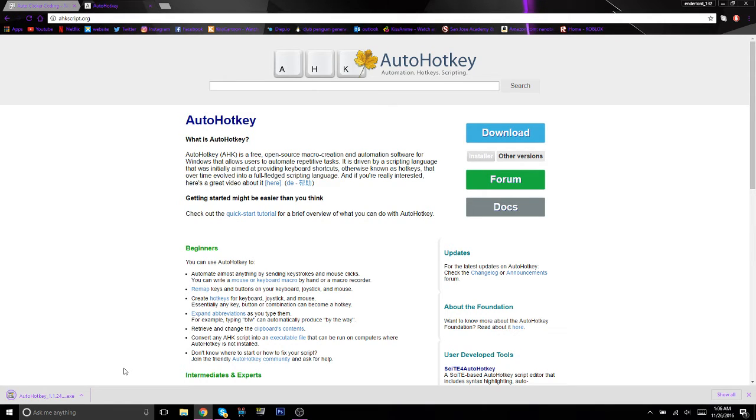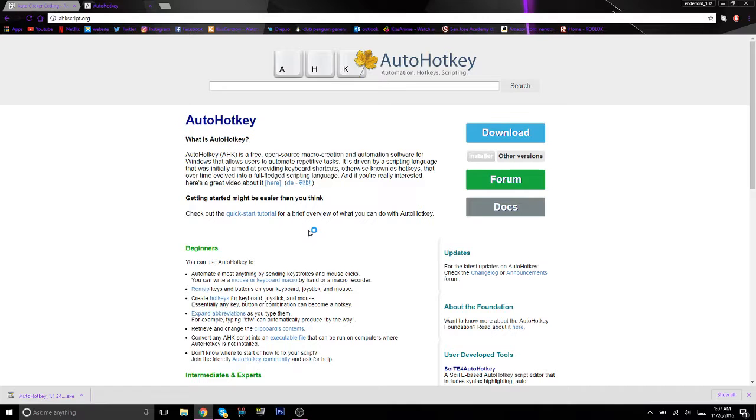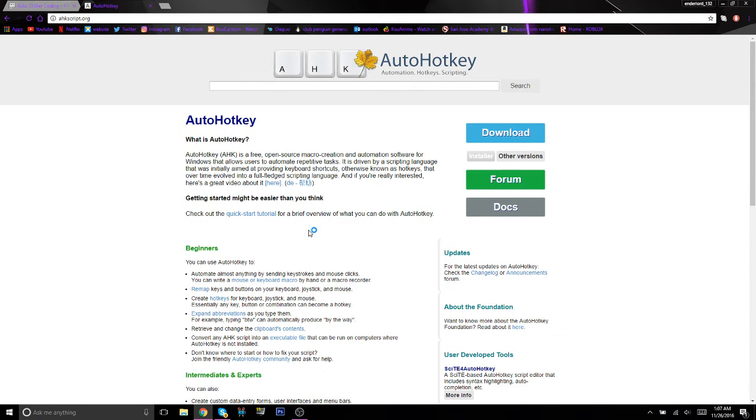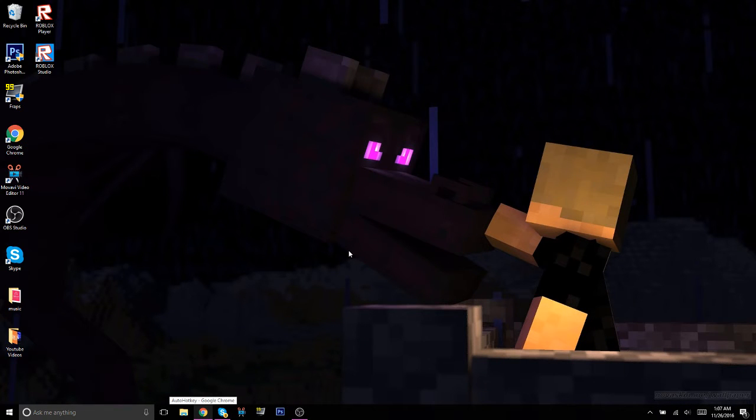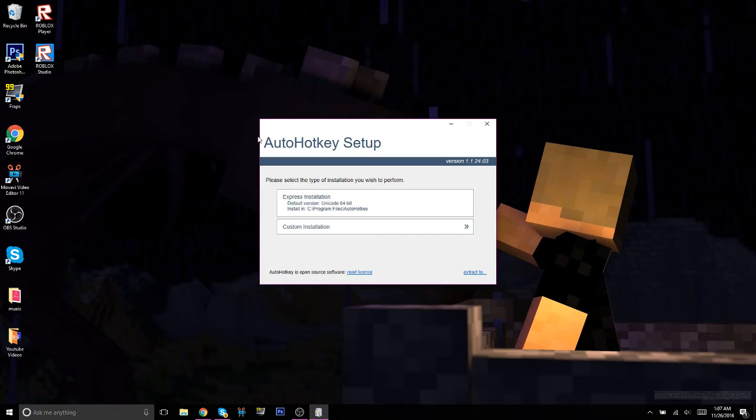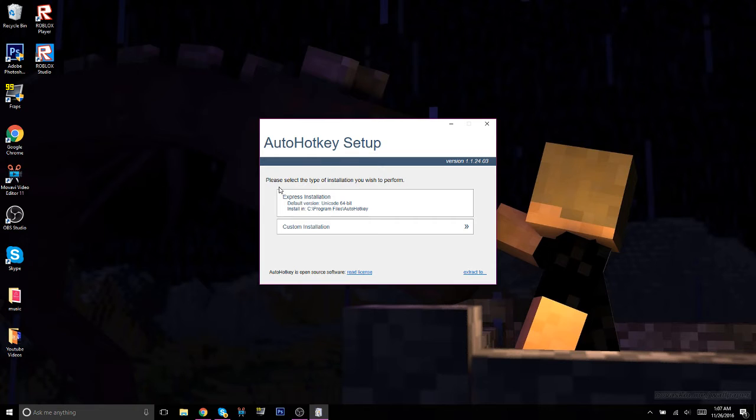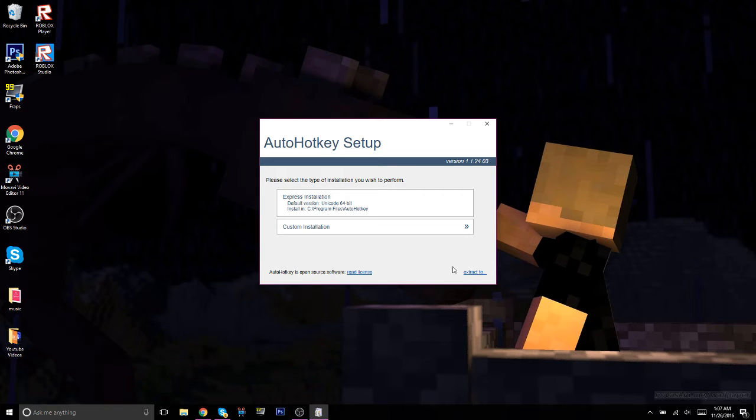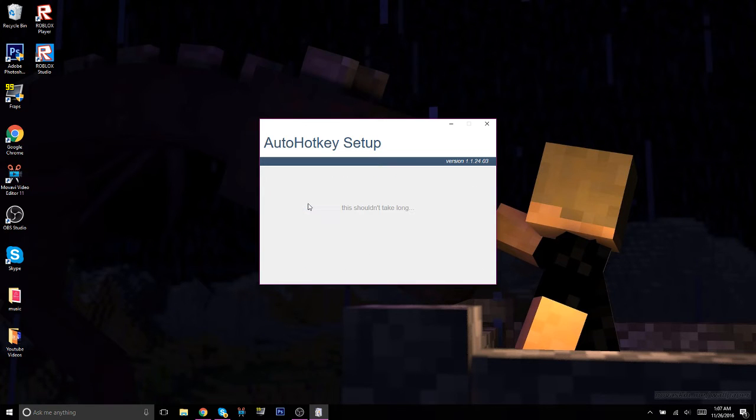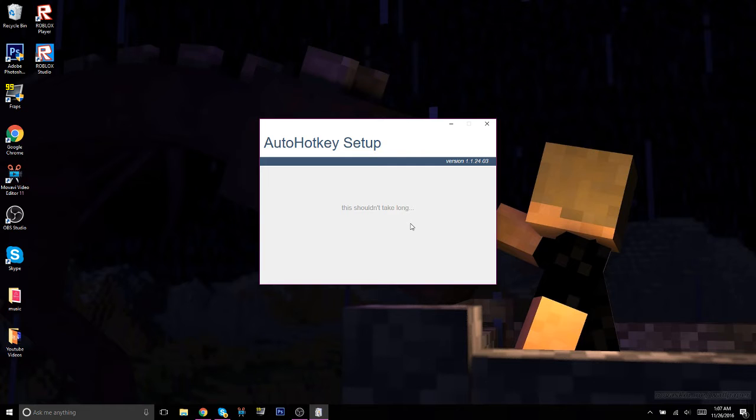All right guys, so it just finished. Now I'm going to click on it, hit yes if you have Windows. Now there's a window. Basically what you're going to see is it says please select the type of installation you wish to perform. You're going to click on Express Installation and it'll basically load up.